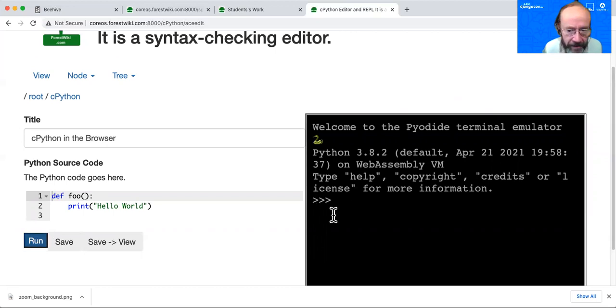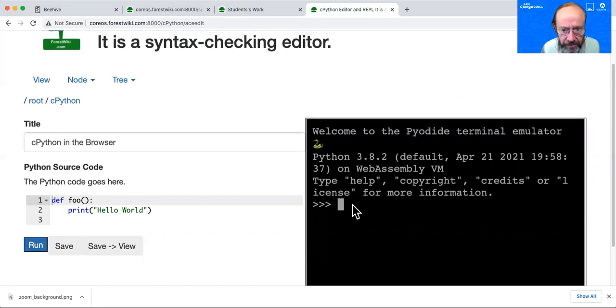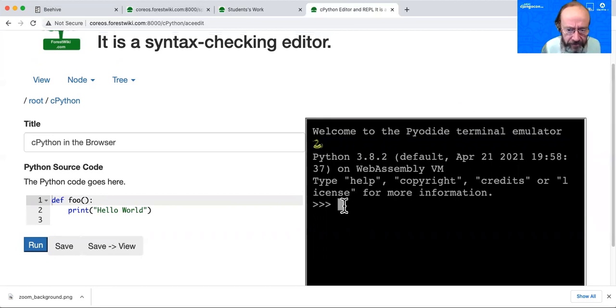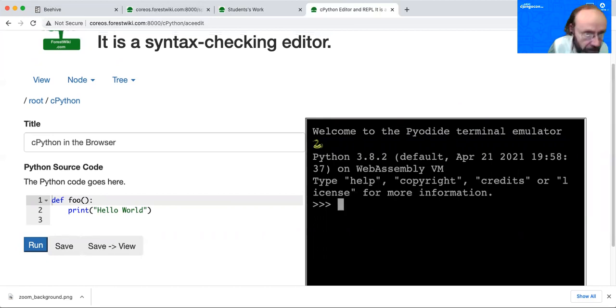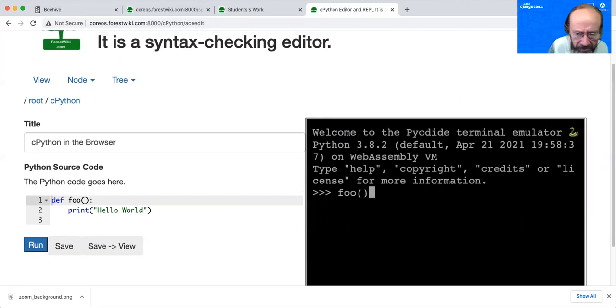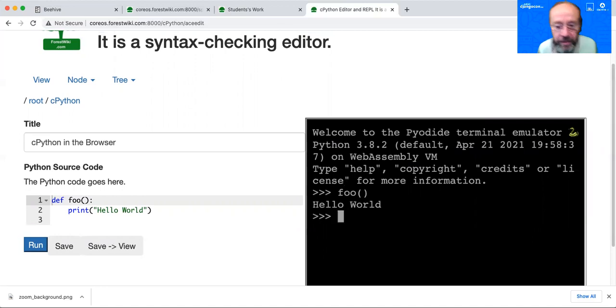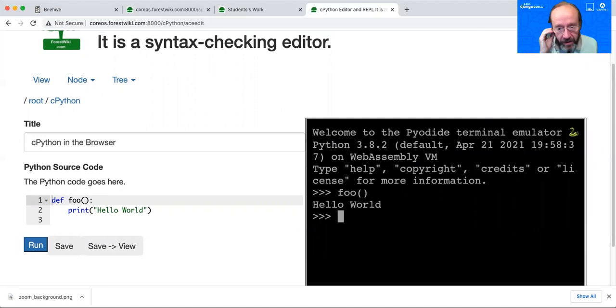So you do that and then you can run it or you can save it. And you can actually, you have to go here to run it. Cool. There you go. Hello world. And so this is kind of the IPython type of Python REPL.